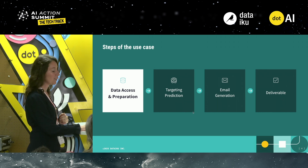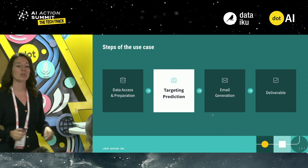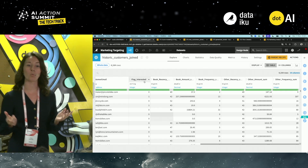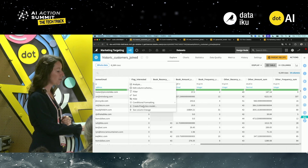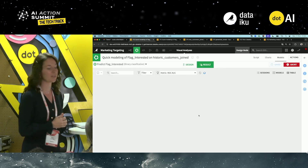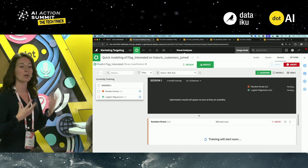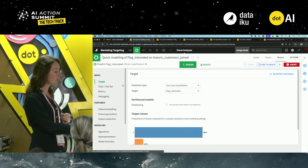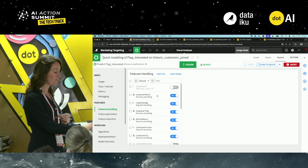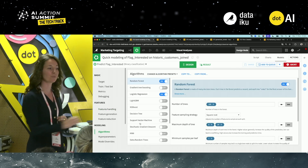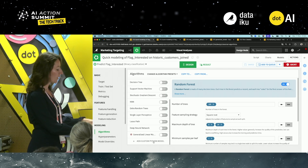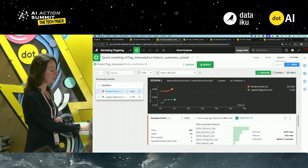Now that data is accessed and prepared, you need to focus on the machine learning model for your prediction. You'll focus on the 'flag interested' column — that is your target to predict — and right away you can create a prediction model from it. Dataiku eases the way by letting you train a baseline model with predefined parameters. You can also go through all the parameters, handle features you want to include or exclude, choose different algorithms to train and compare, and even add your own custom model if needed.